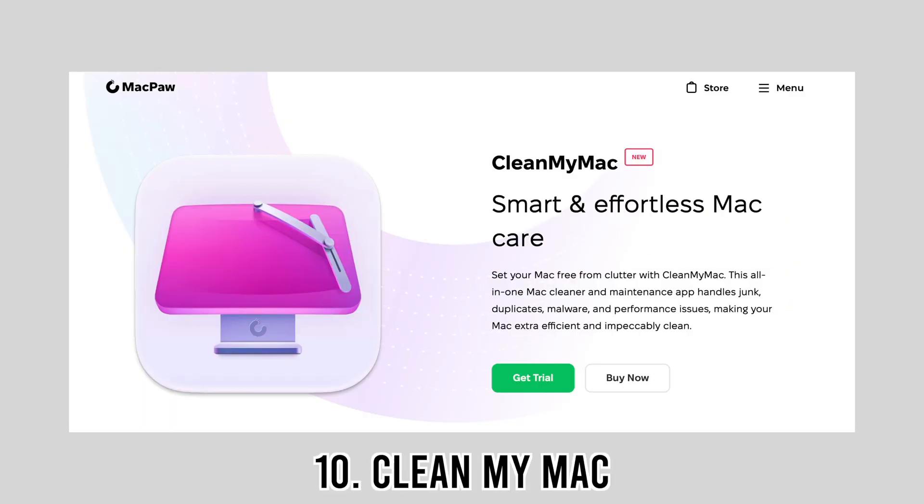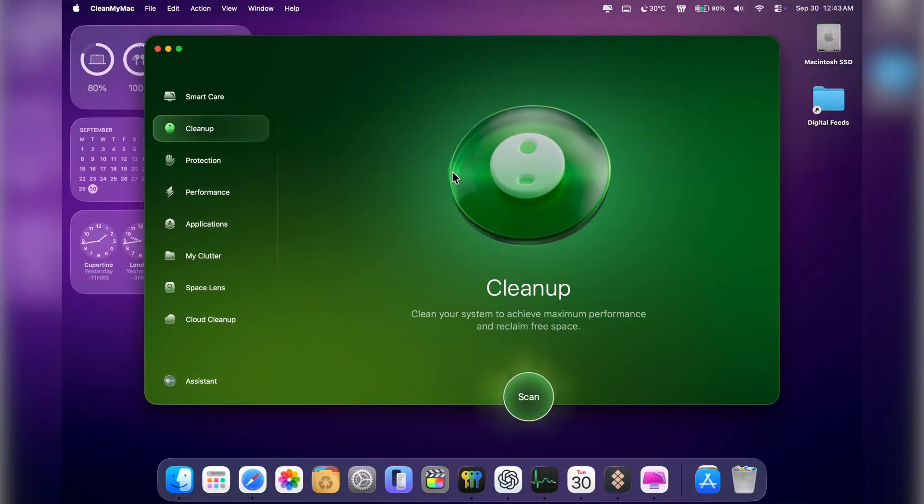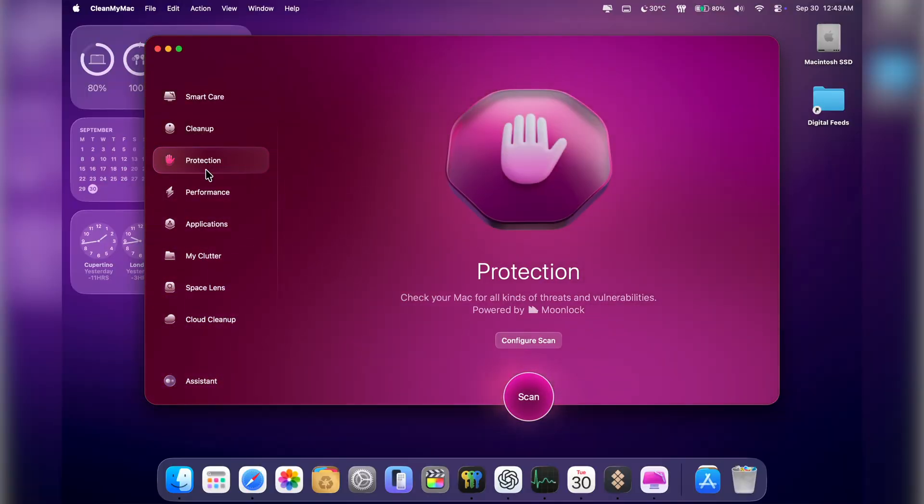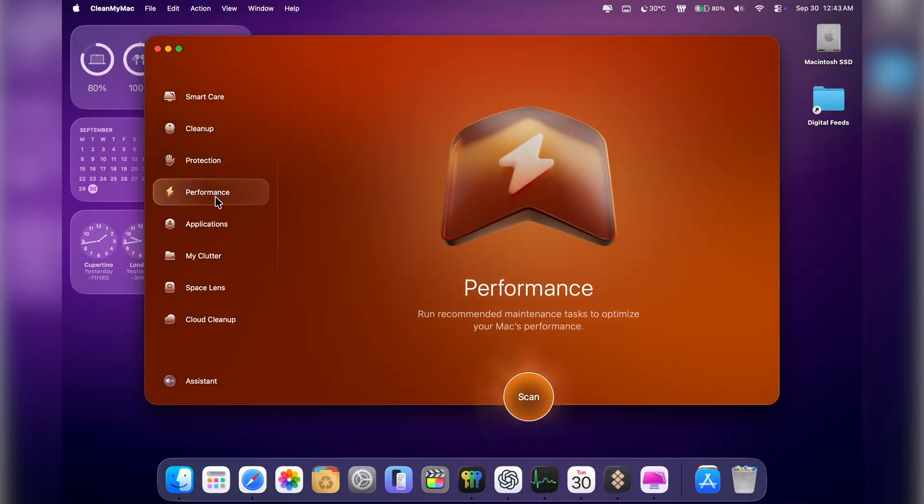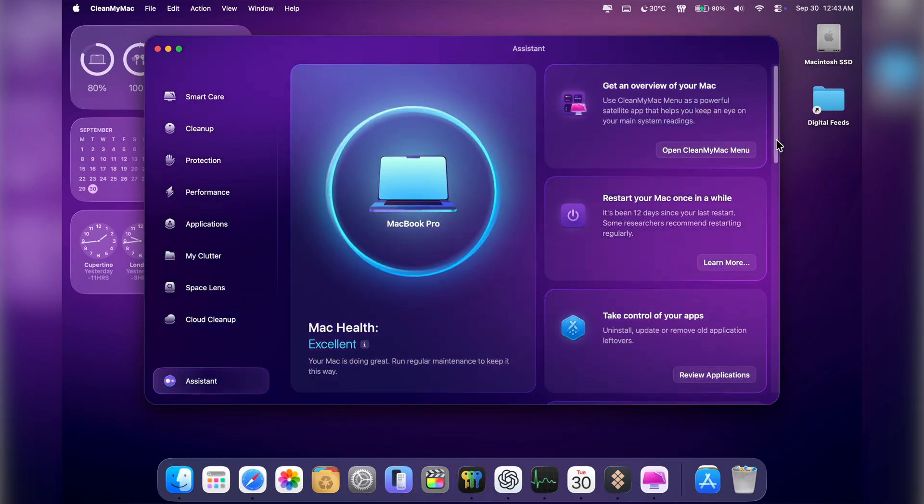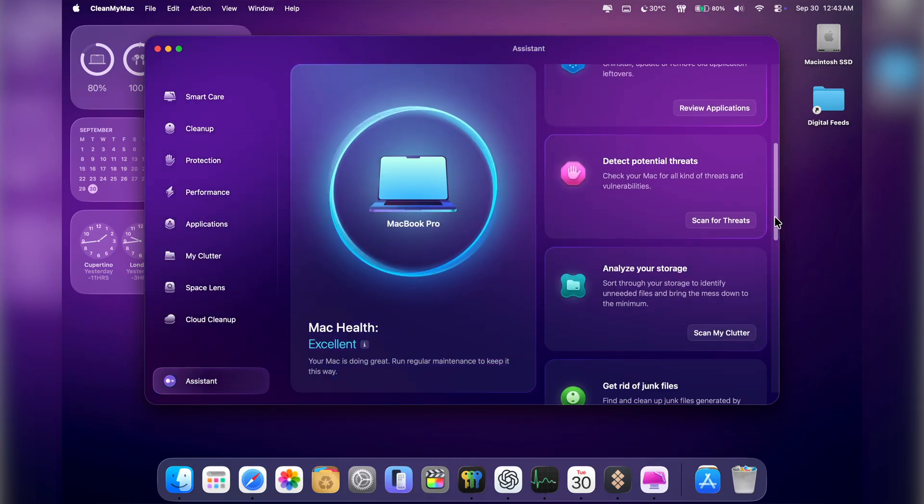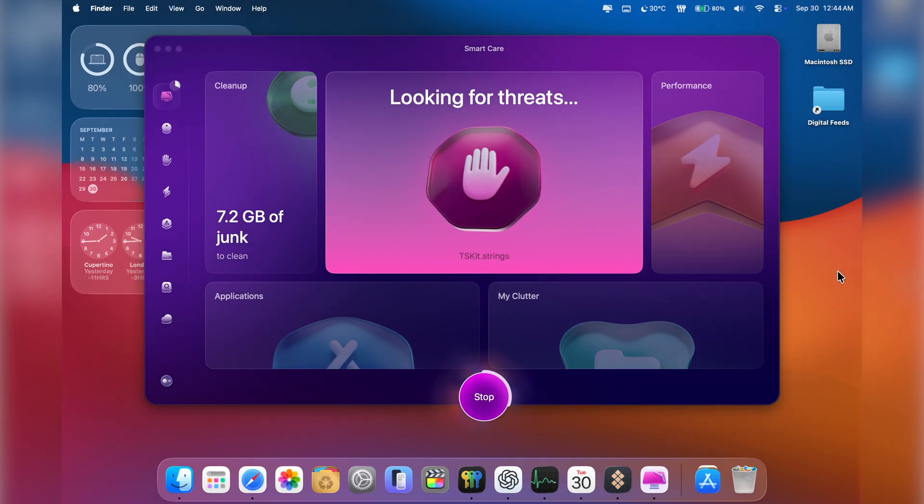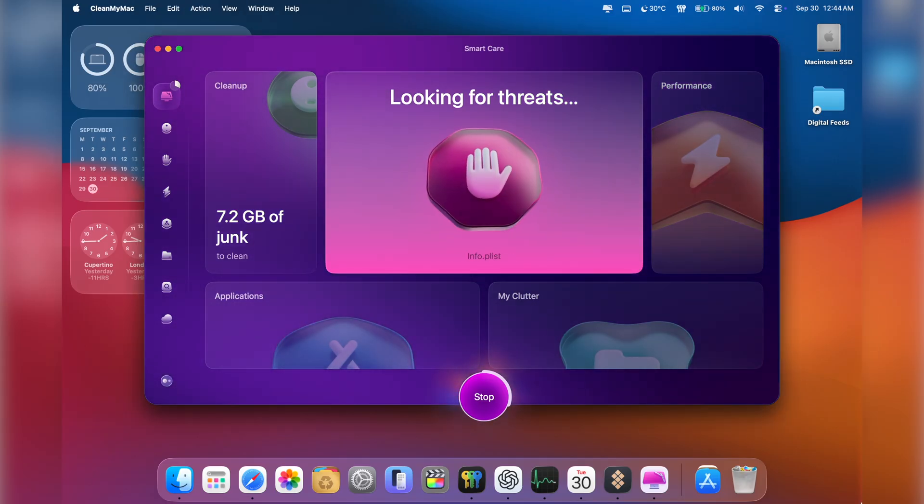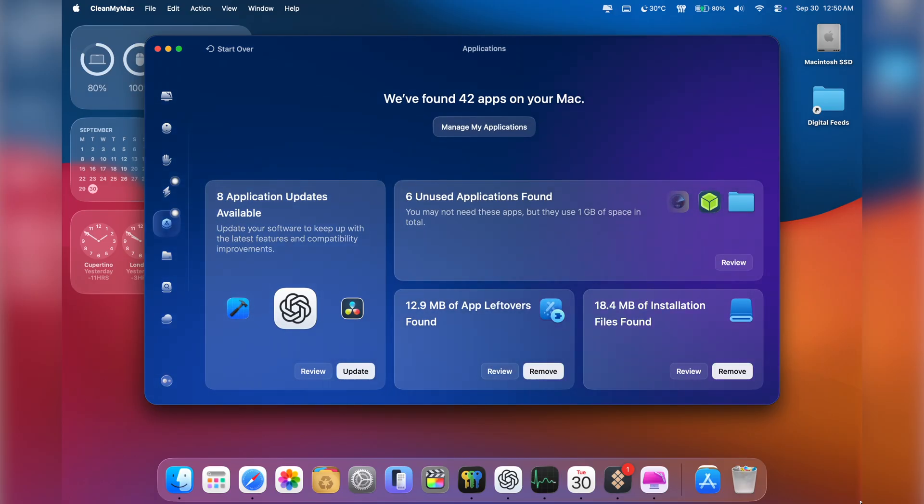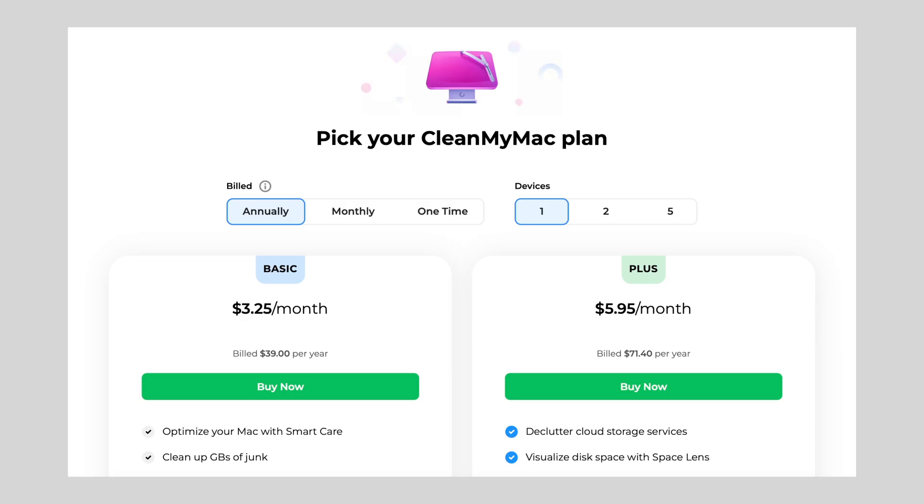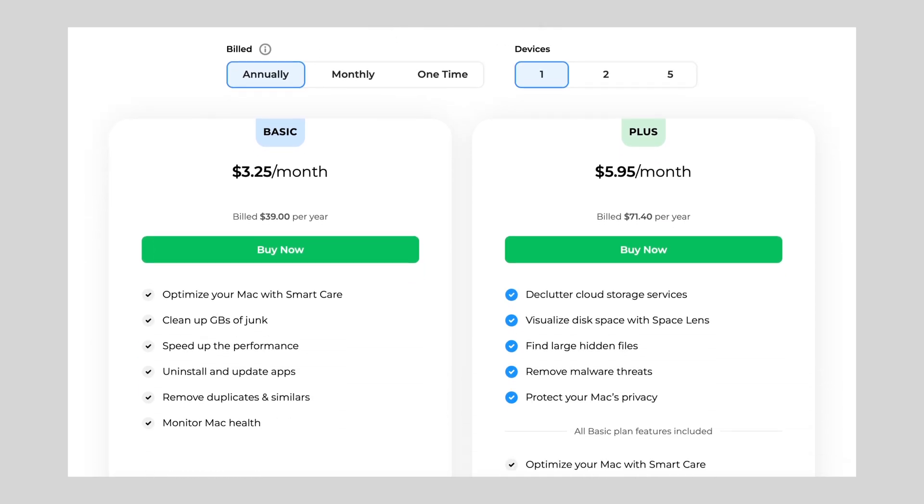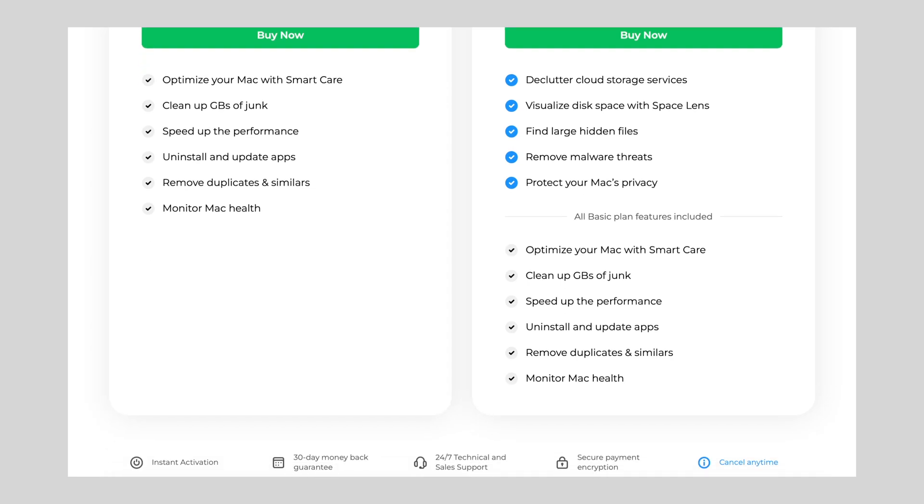Now we can't skip CleanMyMac. It's probably the most famous app on this list, and for good reason. I run it once every few weeks to clean junk files, uninstall apps cleanly, and optimize my Mac. A while back it cleared out almost 15 GB of cache files I didn't even know existed. It also has a built-in malware scanner and system monitor. Basically, it's like giving your Mac a tune-up. I also really like its gorgeous interface. You can try it for free with its seven-day trial, but in case you decide to go for the paid route, CleanMyMac has both subscription and one-time purchase models, and of course it's also available on Setapp.